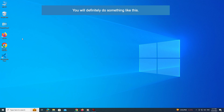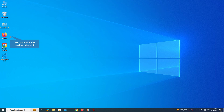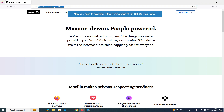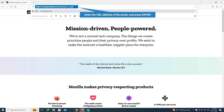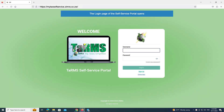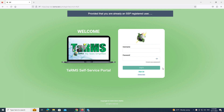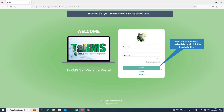You will do something like this — you may click the desktop shortcut, or click the Start button and then click the Firefox item. Now you need to navigate to the landing page of the self service portal: enter the URL address of the portal and press Enter. The login page of the self service portal opens. To enter the self service portal, you need valid SSP user credentials — username and password. Enter your user credentials and click the Login button.